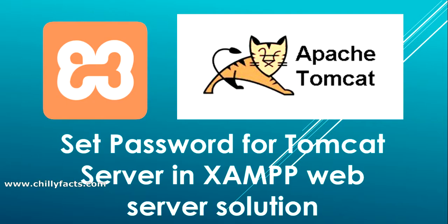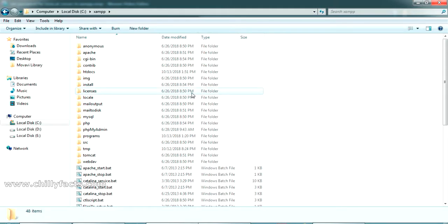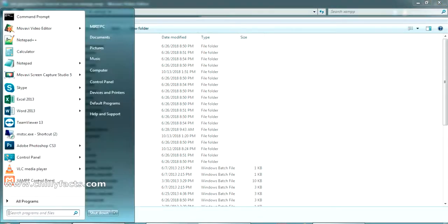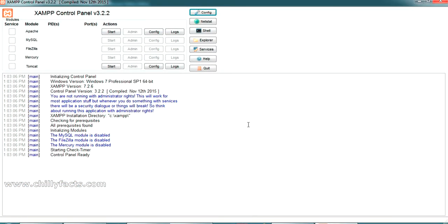I'll show you when this happens and how we can solve that error so you can access the Tomcat server. This is my installation directory of my XAMPP server. Now let me start my XAMPP control panel. This is the control panel where I can start my Tomcat server from here.